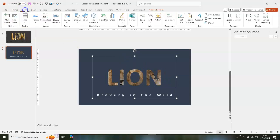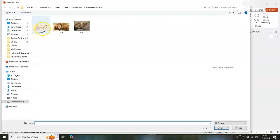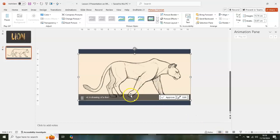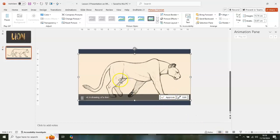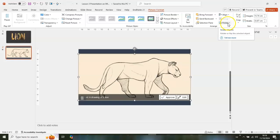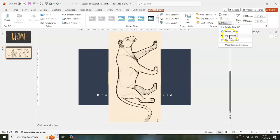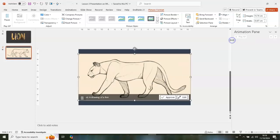Go to Insert again, go to Pictures, This Device, and get the giraffe image. We need to flip it horizontally — go to Rotate, click the dropdown, and select Flip Horizontally.